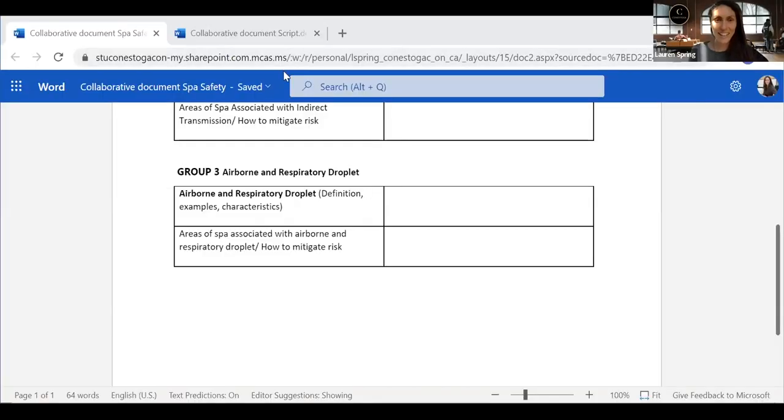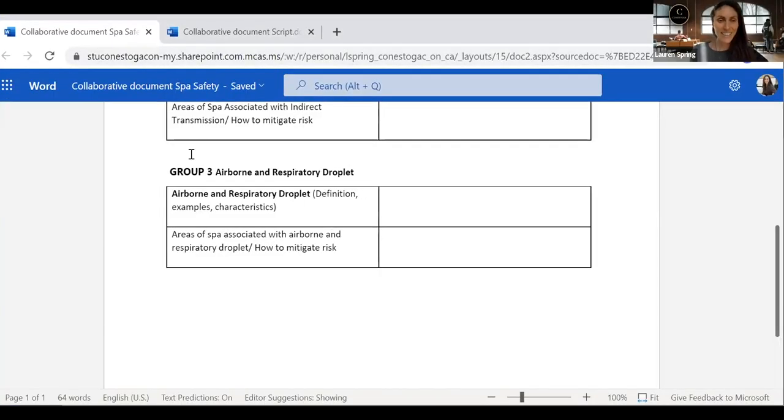I'm going to share a link in the chat to this shared collaborative document. I want to make sure everybody can access the link. Just give me a thumbs up or a fire sign if you've signed in. I can see the beauty of the collaborative document too — I can see how many people have signed in and I can start to see all of your little avatars here.